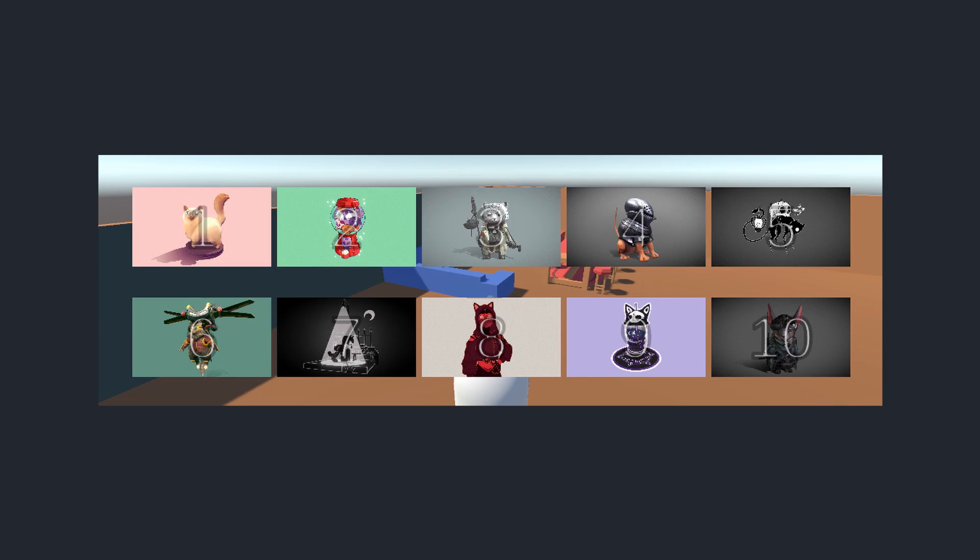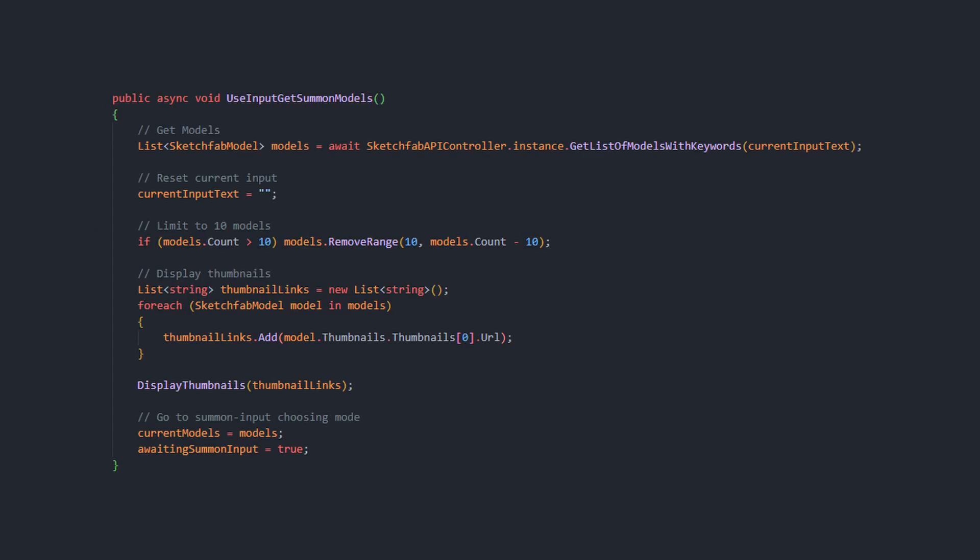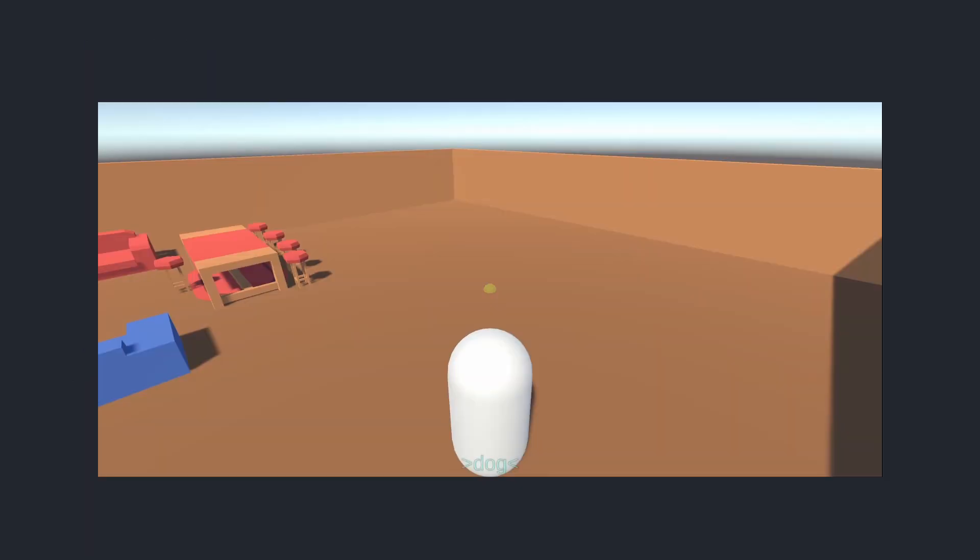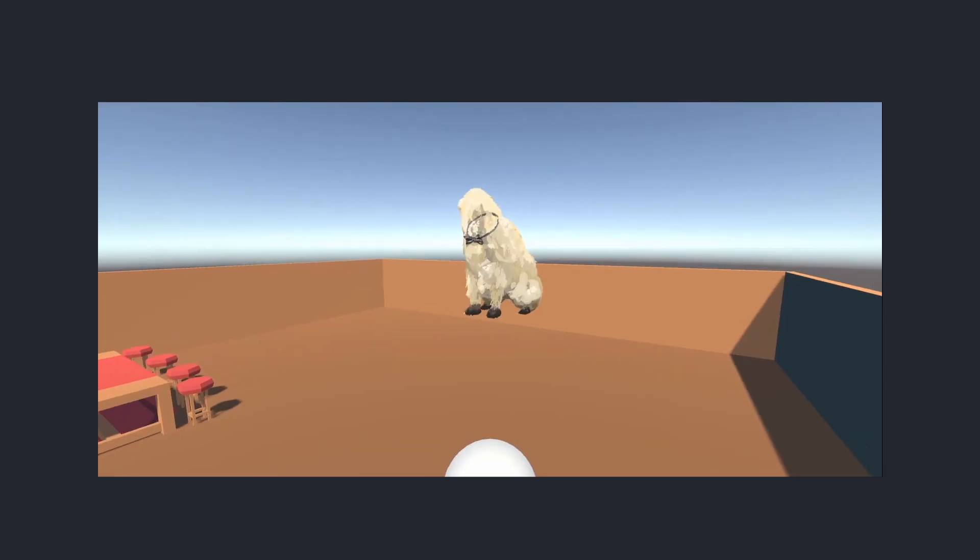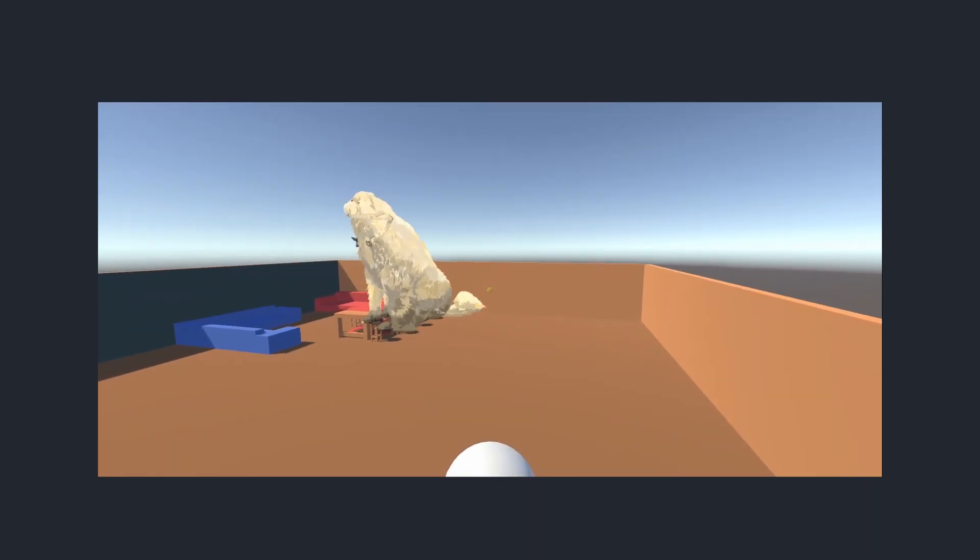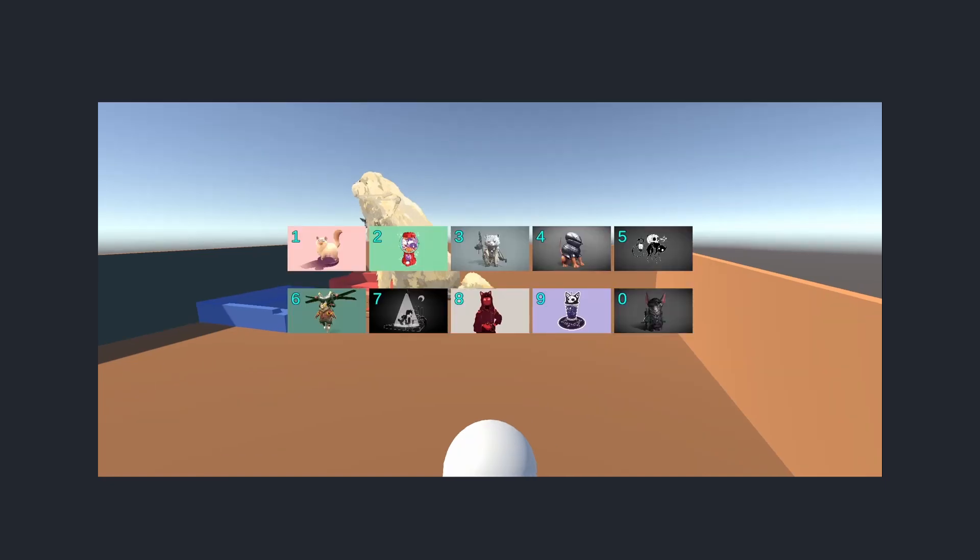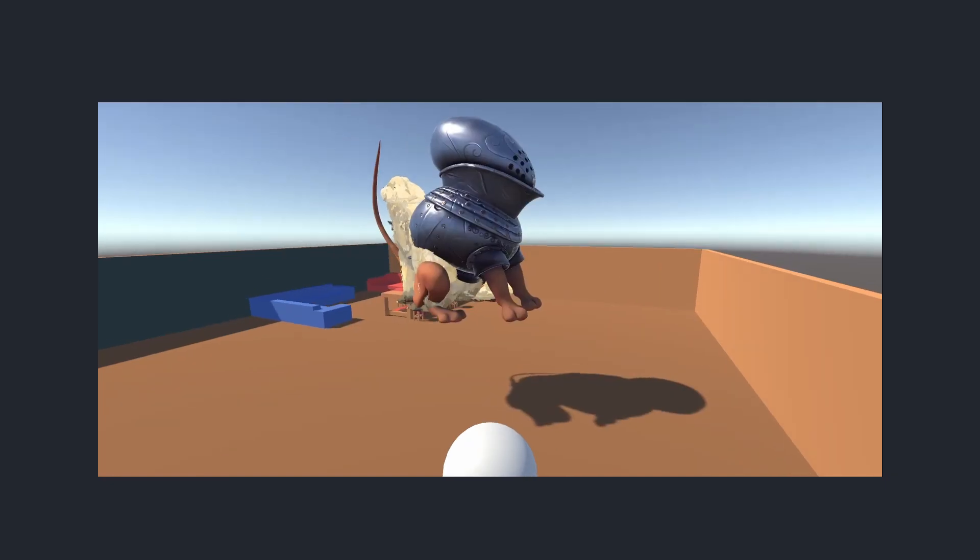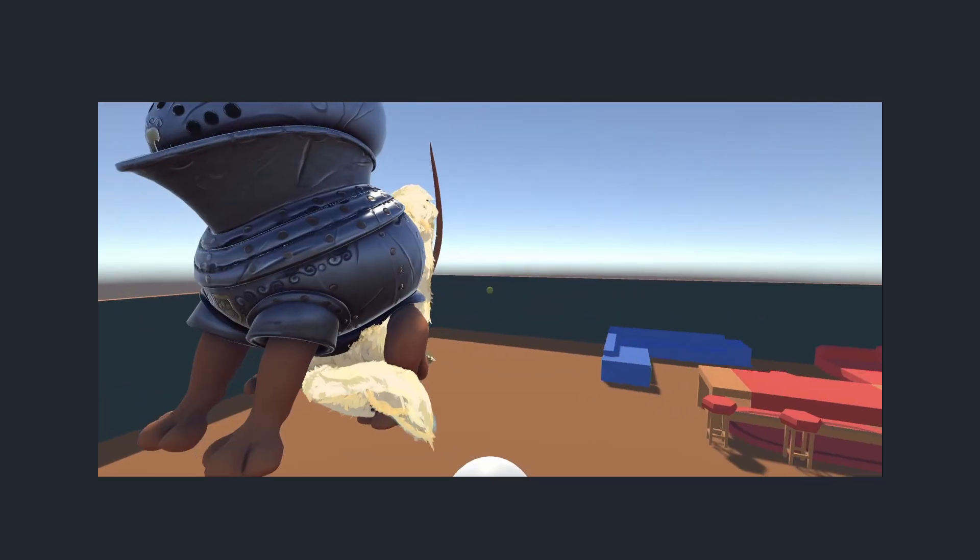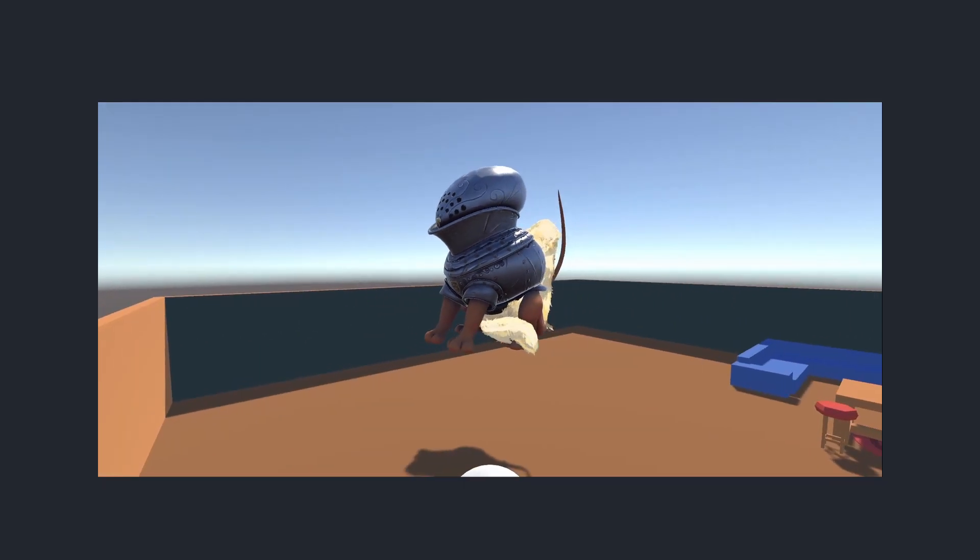Now the player can choose what they want to summon exactly. The idea is to grab the first 10 models through the API, populate the images with their thumbnails, and finally listen for the next number keystroke by the player, and if they hit an eligible key, instantiate and resize that model. Here I search for the keyword dog and then choose the third thumbnail. And afterwards I search for the keyword cat and chose the fourth thumbnail. And they are both imported to my game in runtime.